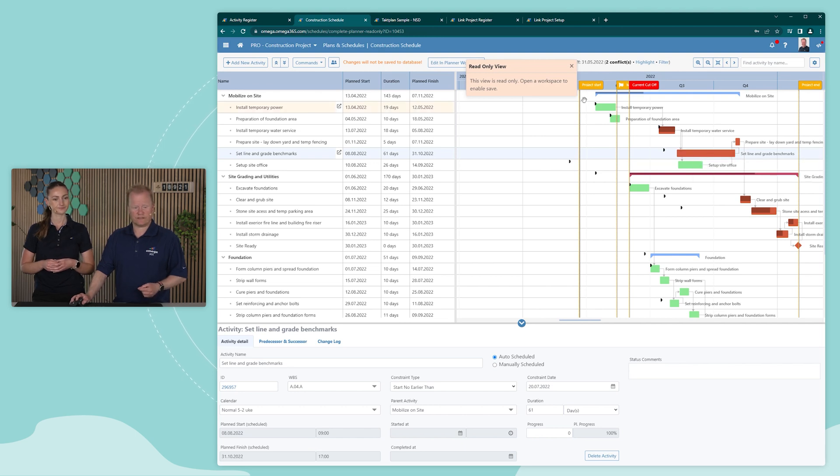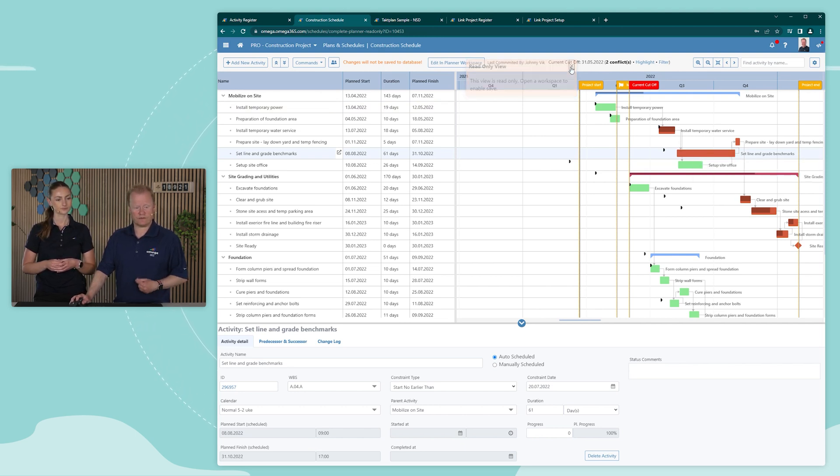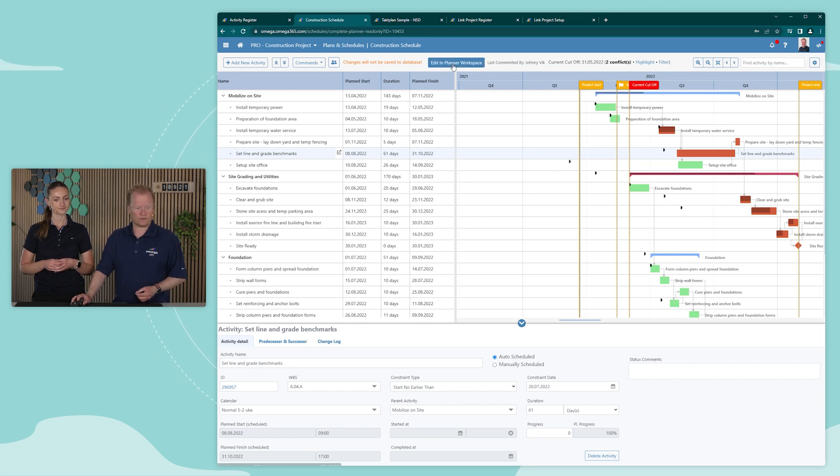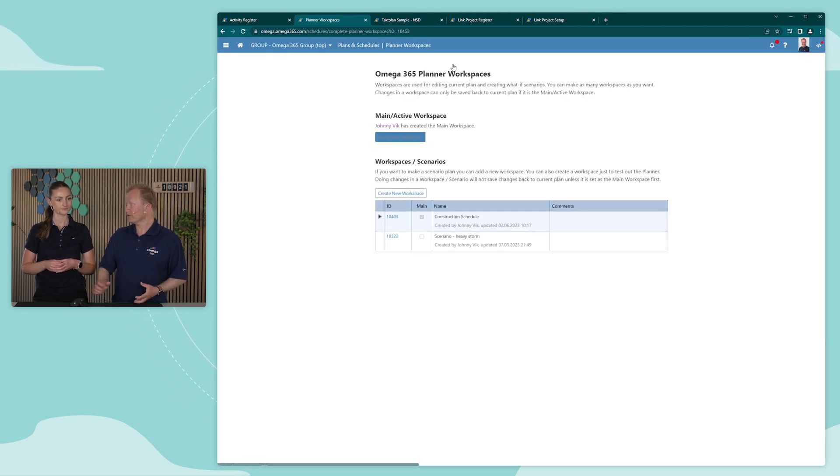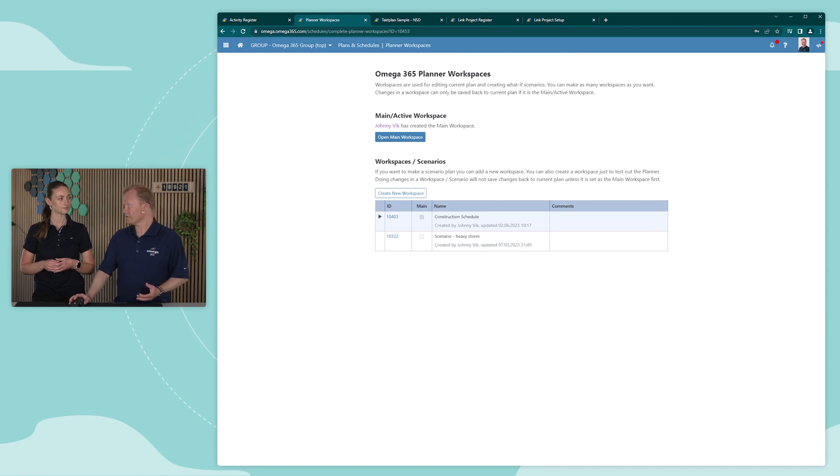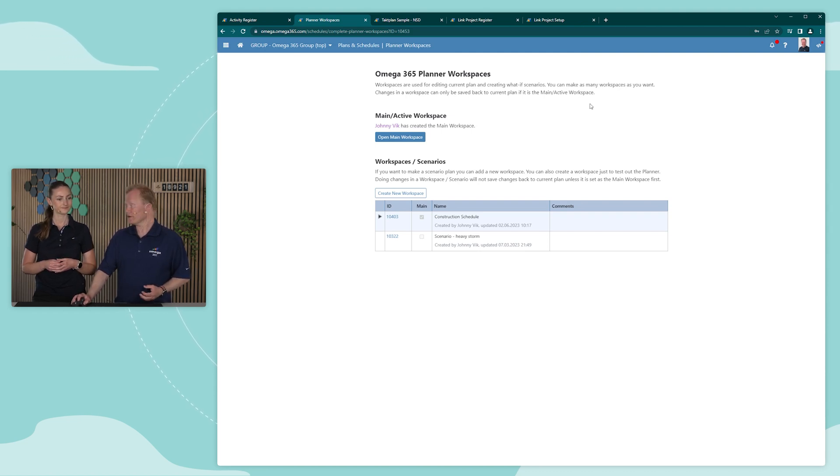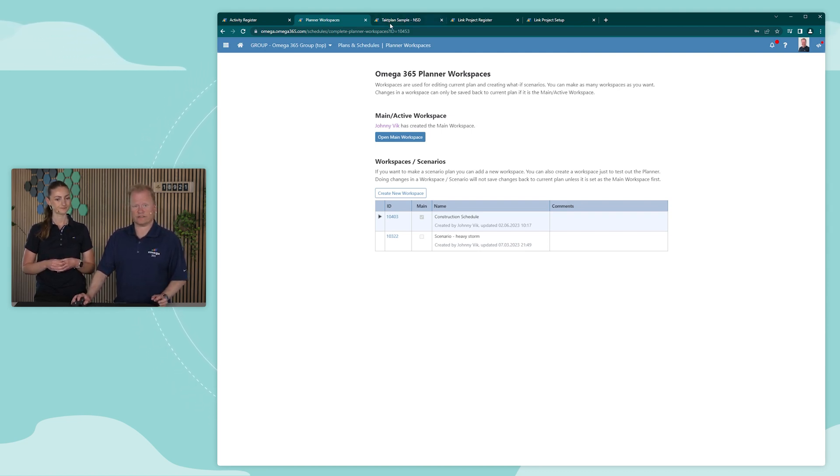So you can see here I'm in a read-only mode. To work with the schedule, we go to the workspaces and you can have multiple workspaces and use that, for example, for working on scenarios that you want to schedule.